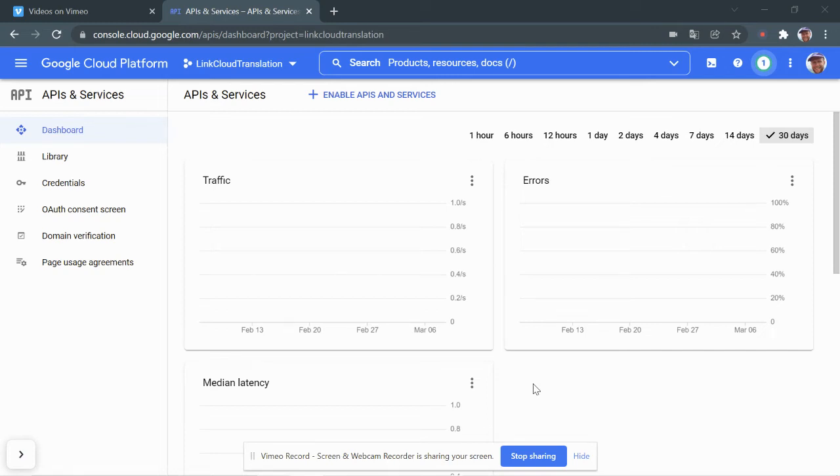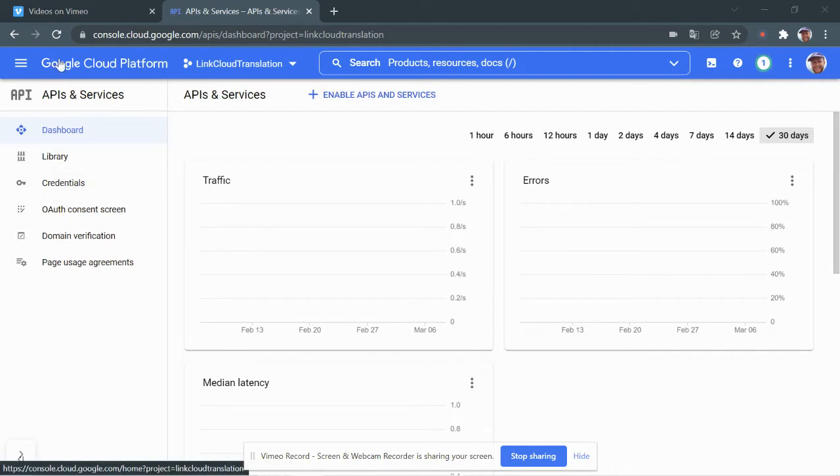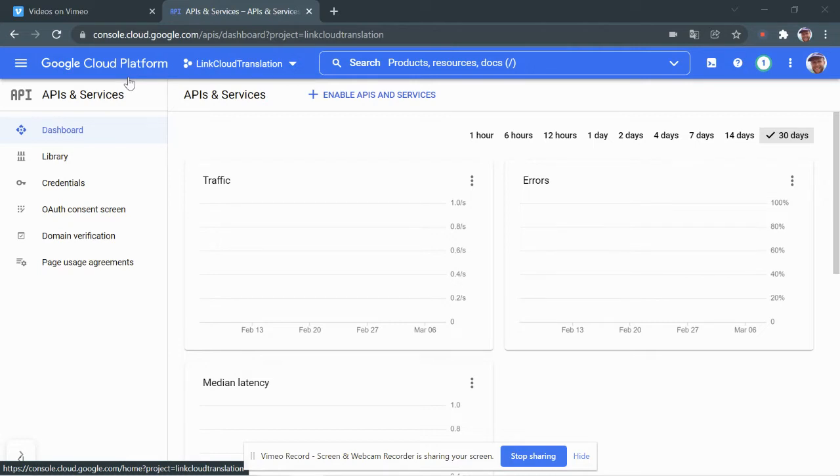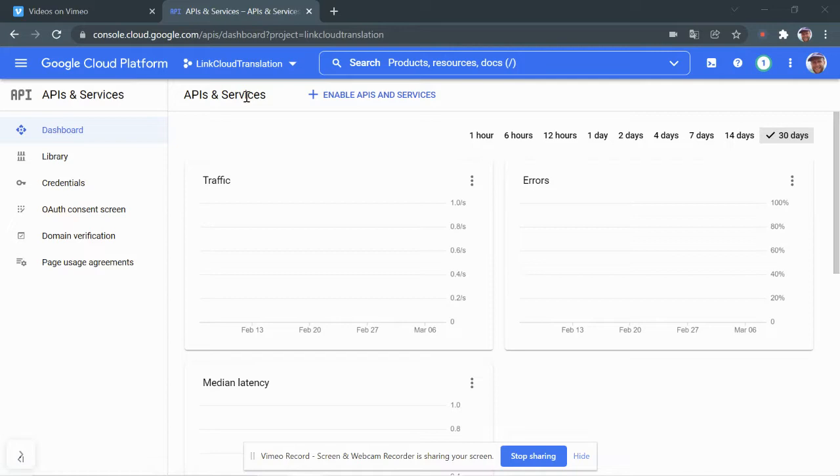All right, so I have a previous video that shows how to create a free account on Google Cloud Platform and how to create, enable an API for Google Machine Translation and create an API key. And so this video is just to show how to use that API key.